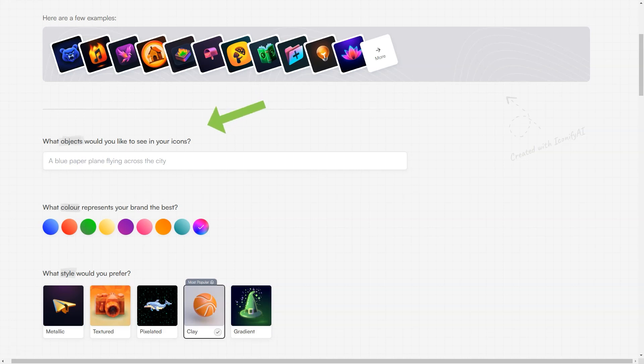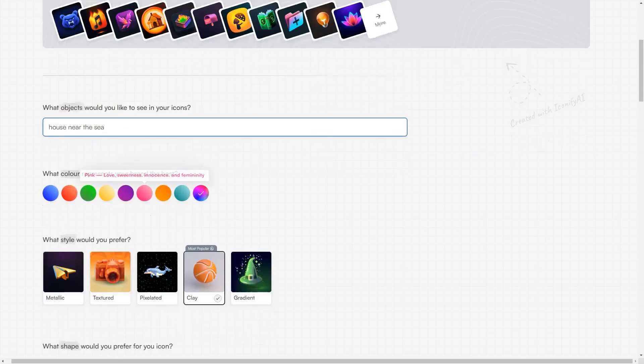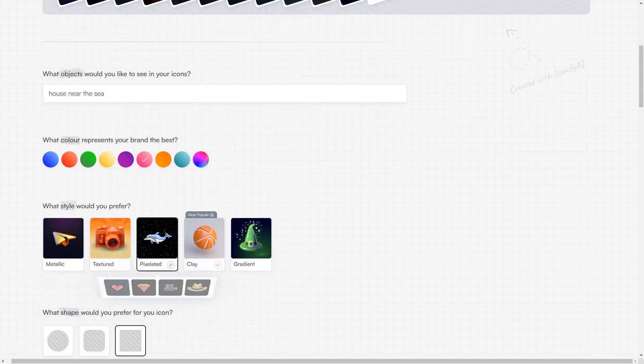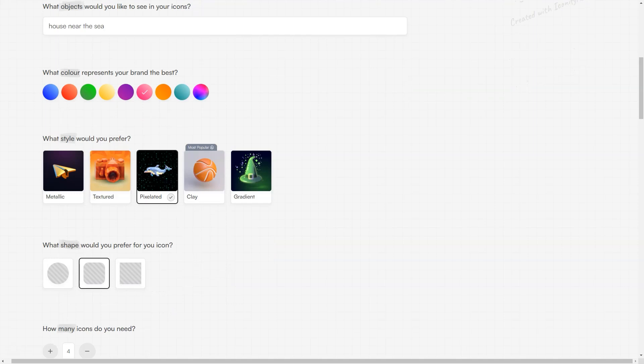But wait, there's more. Iconify icon is incredibly fast and efficient, and you can have your icons ready in less than a minute. Plus, you can create an unlimited number of icons if you have enough credits. And don't worry about the quality, as the icons appear in HD every time.